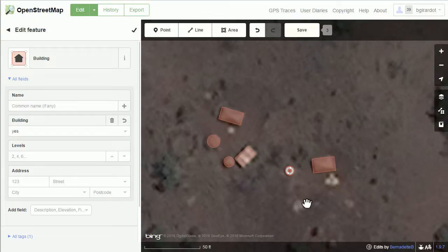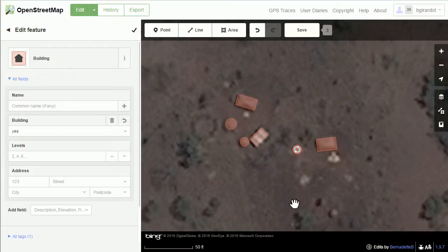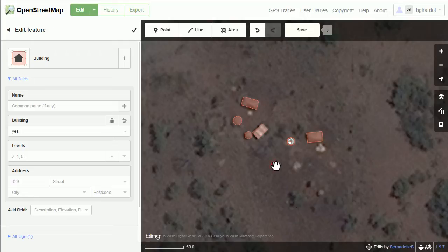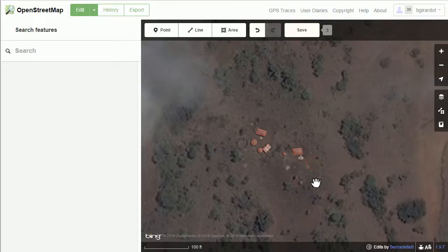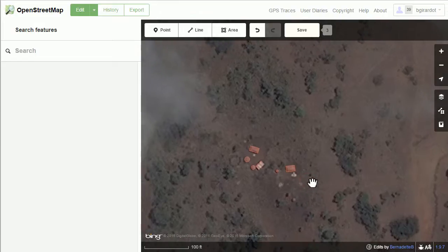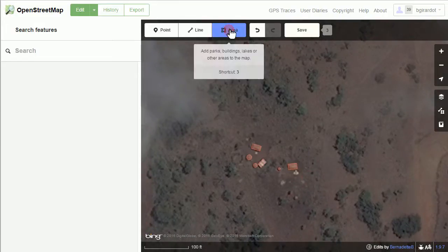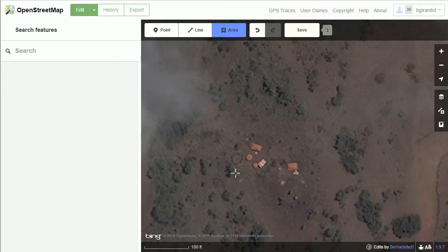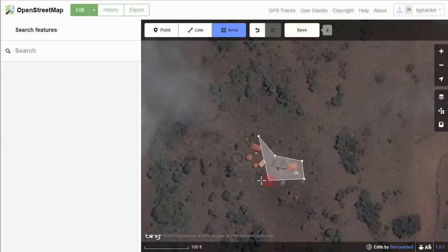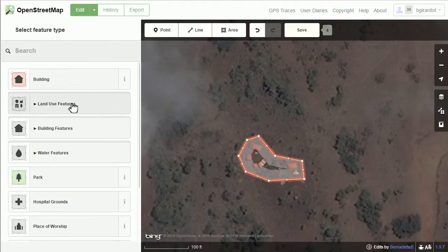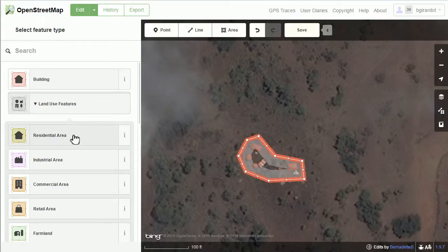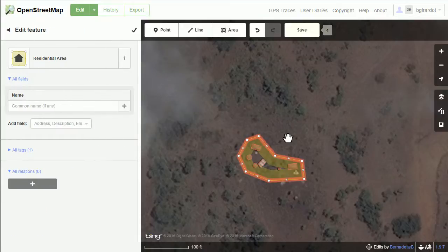The other thing this project asks us to do is enclose buildings in the residential area land use tag. You get your area tool again, click along and outline relatively closely around the buildings, then double click to finish. This time you come over to land use features and select residential area. Now that area is marked as residential.